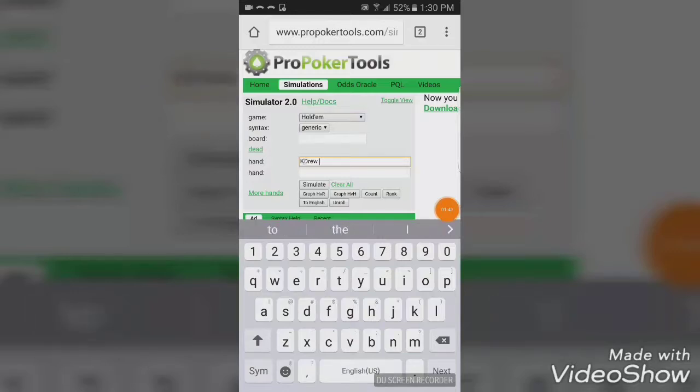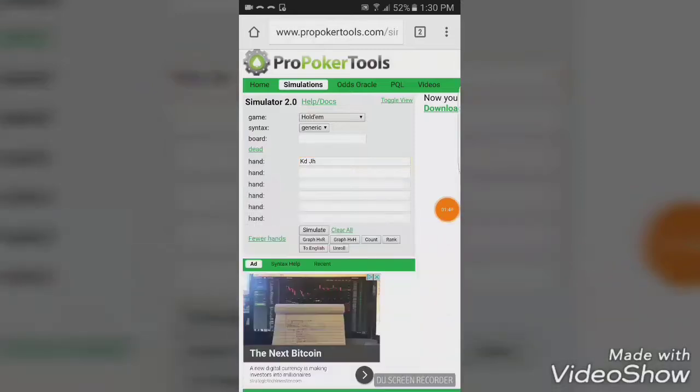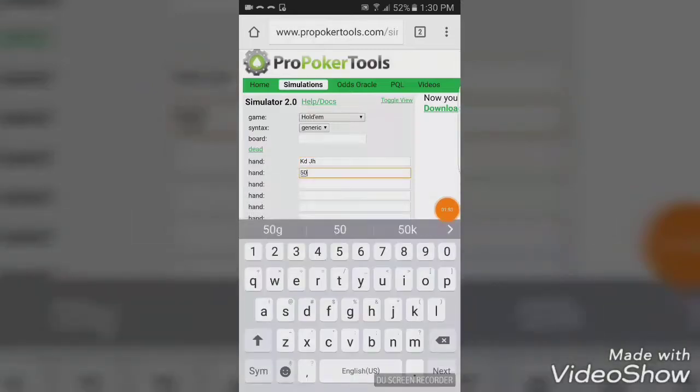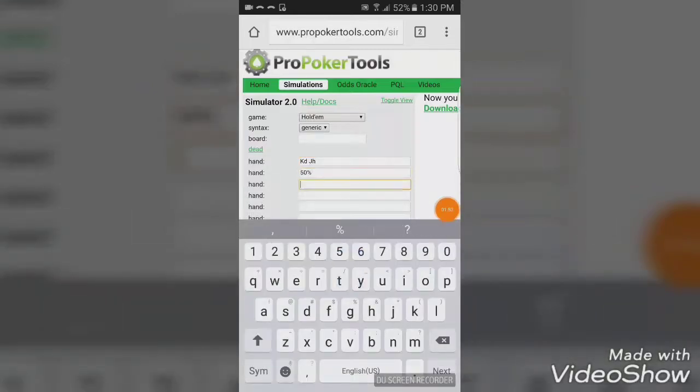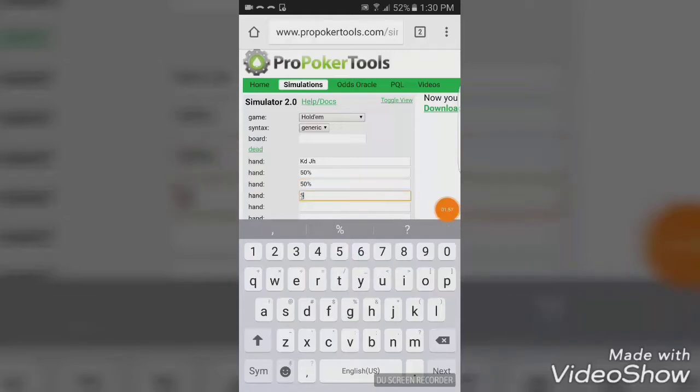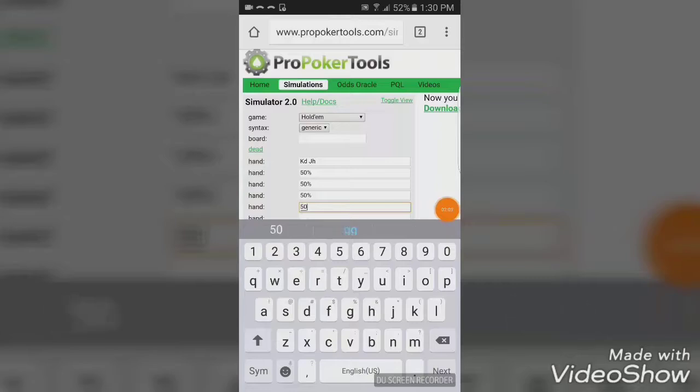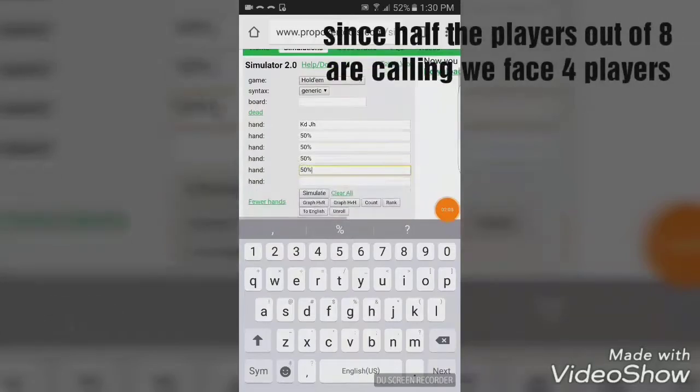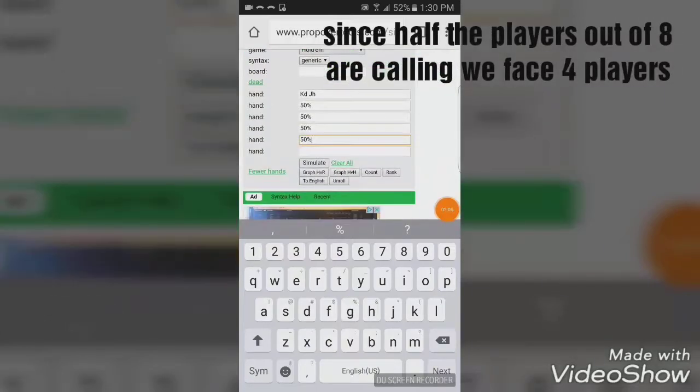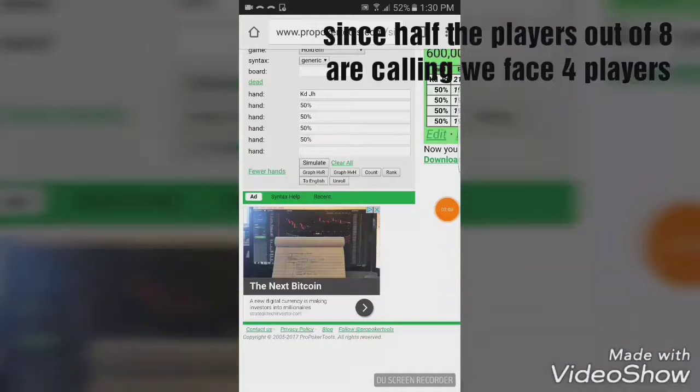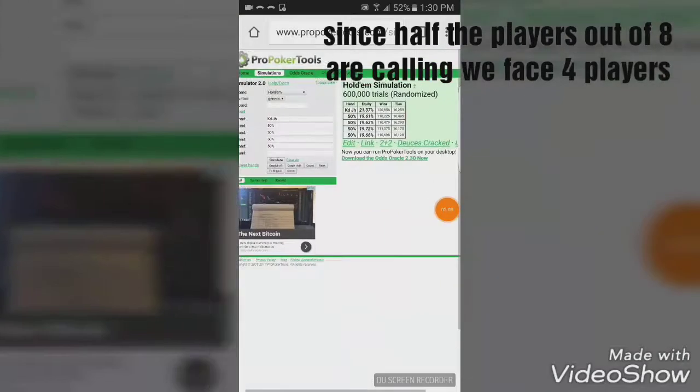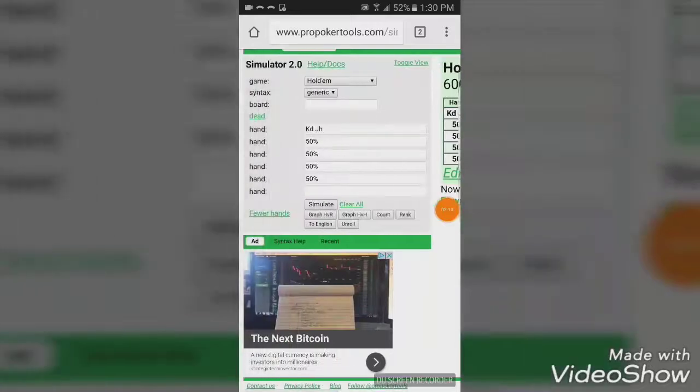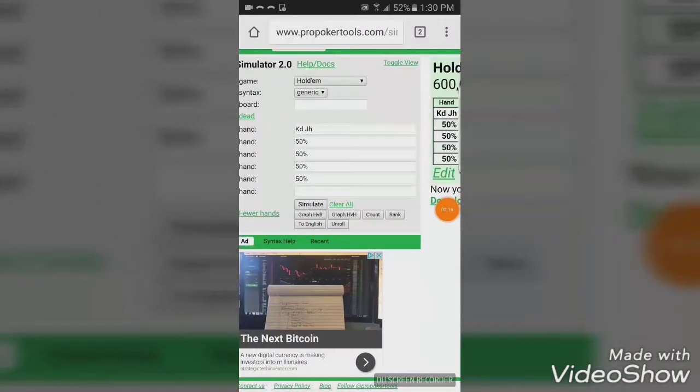King of Diamonds. Jack of hearts. All right. Okay, so, first scenario. 50%, 50%, 50%, 50%. So, like I said, we're under the gun. We raise this hand, and half of the players call with 50% hands. We can see here that our equity should normally be 20%, and we're not really a big favorite over these players.